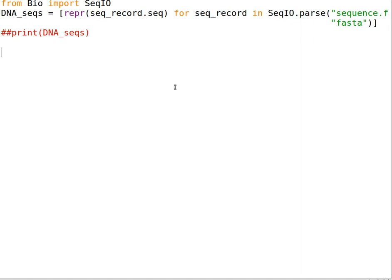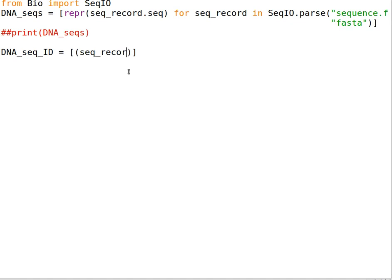We can also request the sequence IDs stored in the file. Create another variable, dna_seq_id, and do the same procedure for the sequence ID. Write the list comprehension using seq_record.id instead of seq_record.seq, for seq_record in SeqIO.parse.